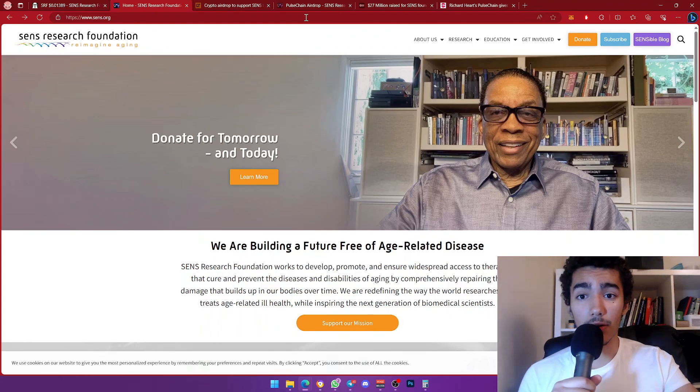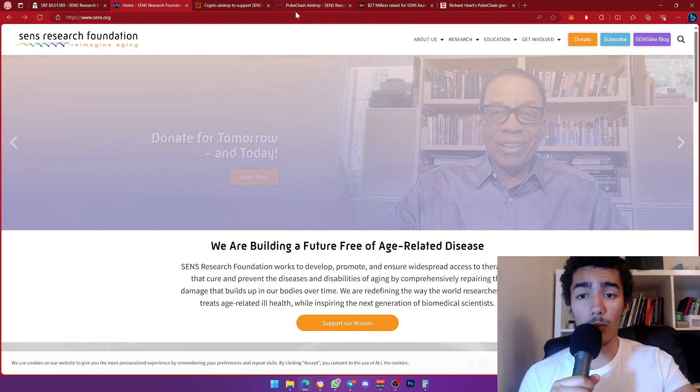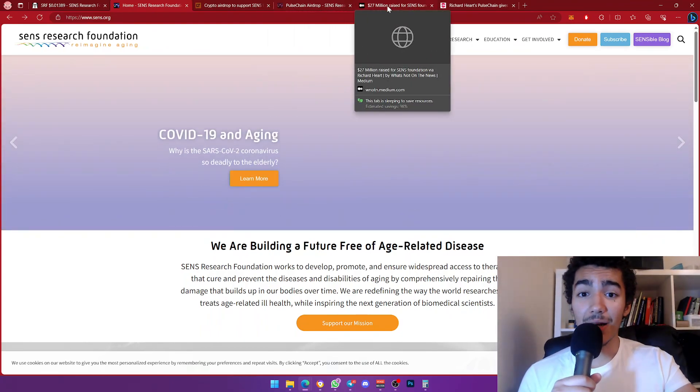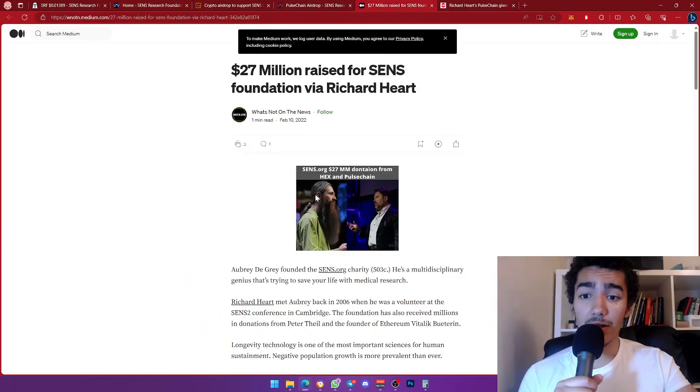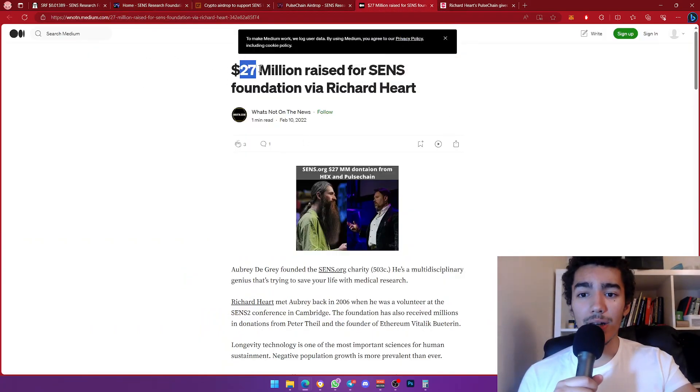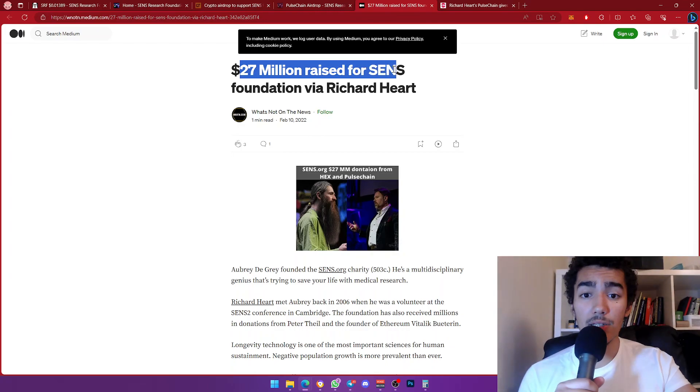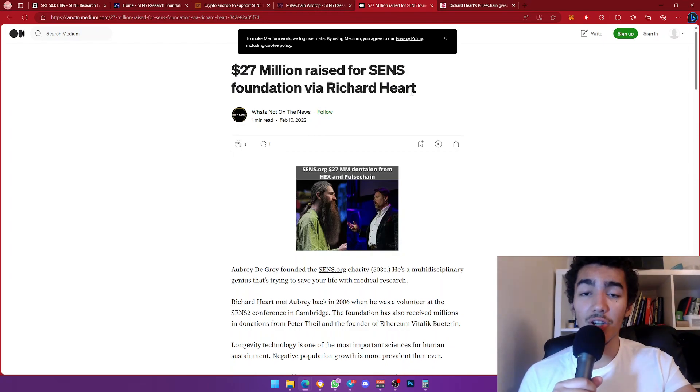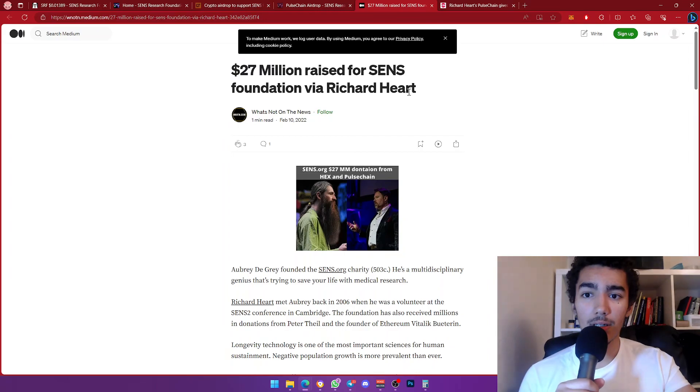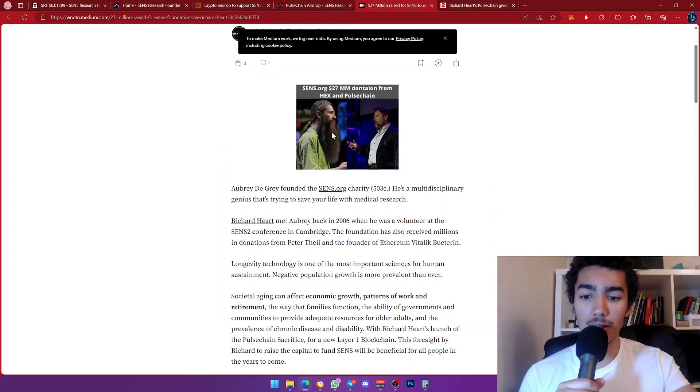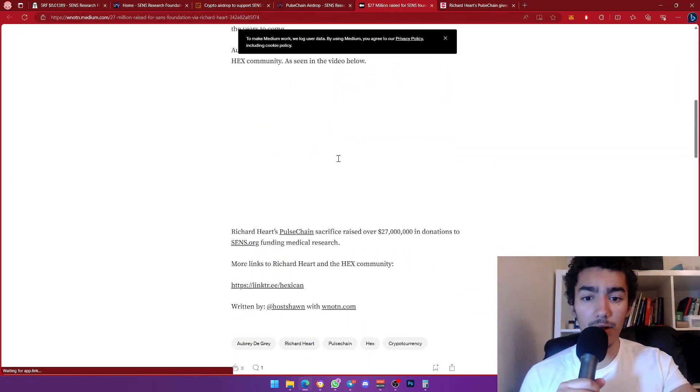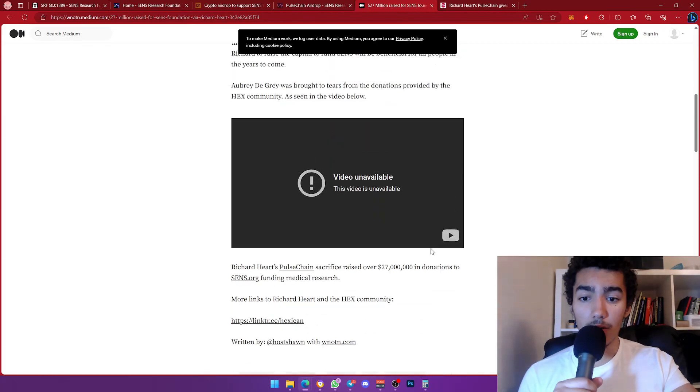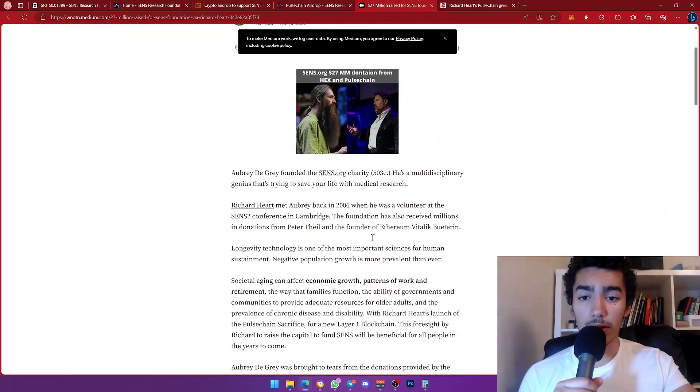The second reason why I'm bullish on this: number one was because it's on PulseChain, number two, there's a legendary Medium article—27 million dollars raised for SENS Foundation via Richard Hart. Crazy bullish guys, crazy bullish.